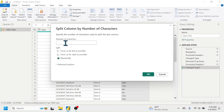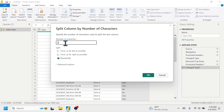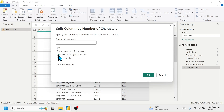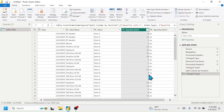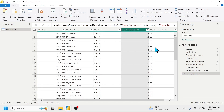In the Number of Characters field, put two. I want to split the two characters from the right, so select the Once, As Far Right As Possible option, then click OK. Now you can see the quantity and the unit are split into two different columns, and we can now do calculations based on the quantity column.